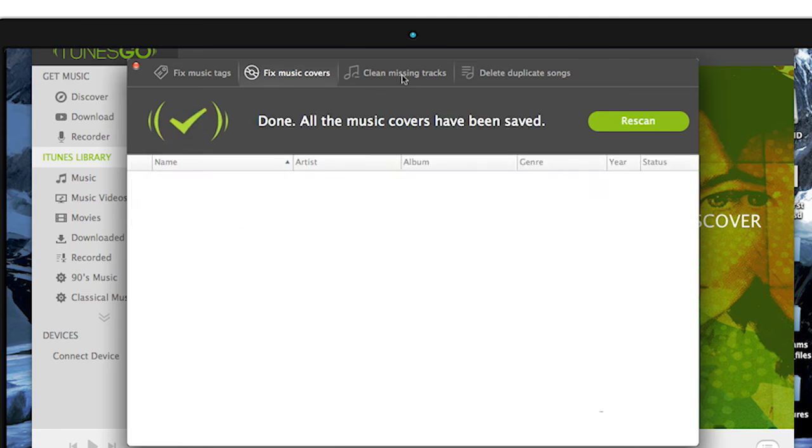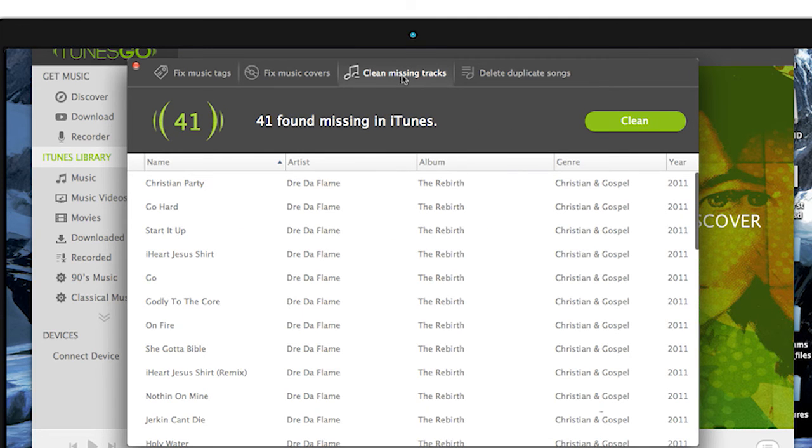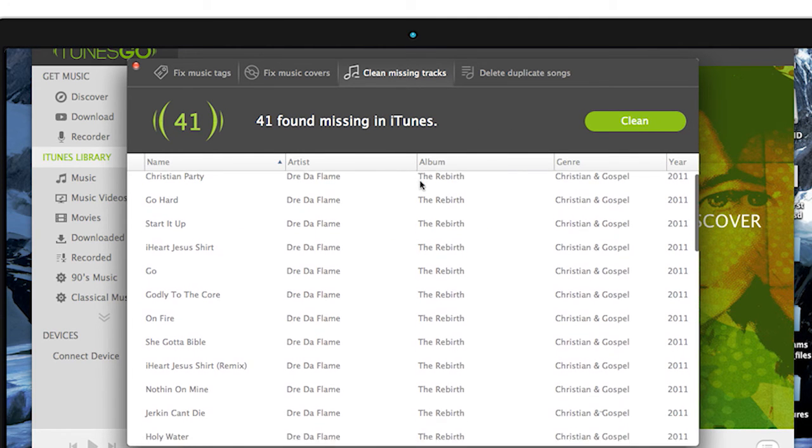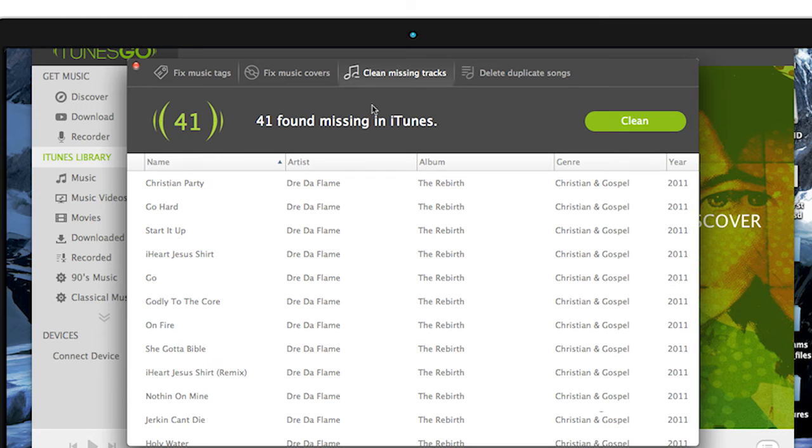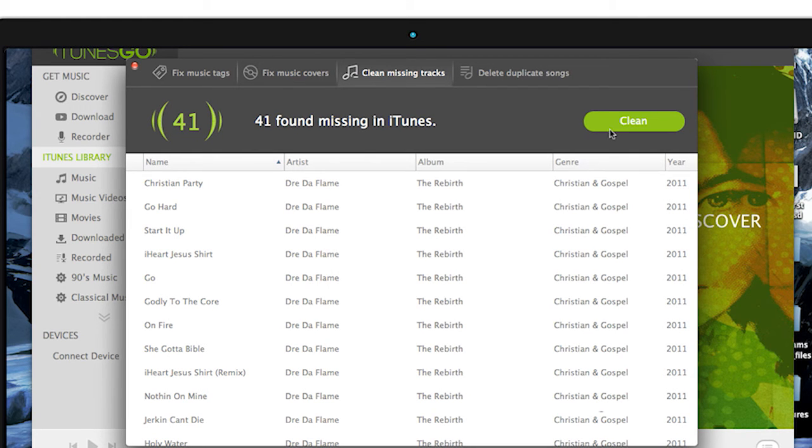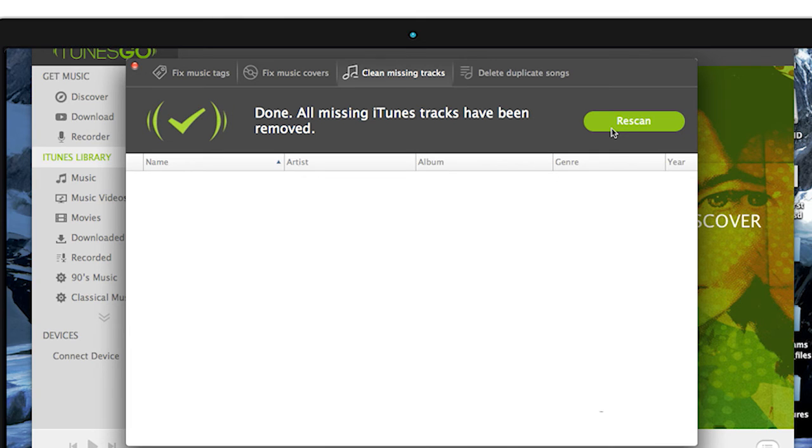The next tab is Clean Missing Tracks. It'll go through your playlists and find all the tracks that have been missing due to organizing and moving folders. All you have to do is click Clean, and TunesGo will start scanning your computer to find all the missing tracks and re-add them to your playlist.